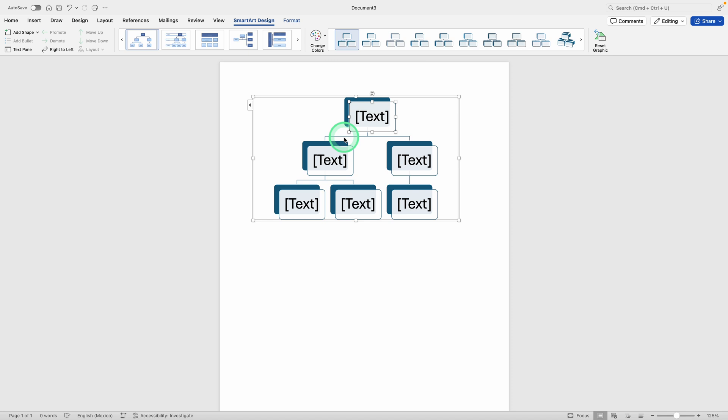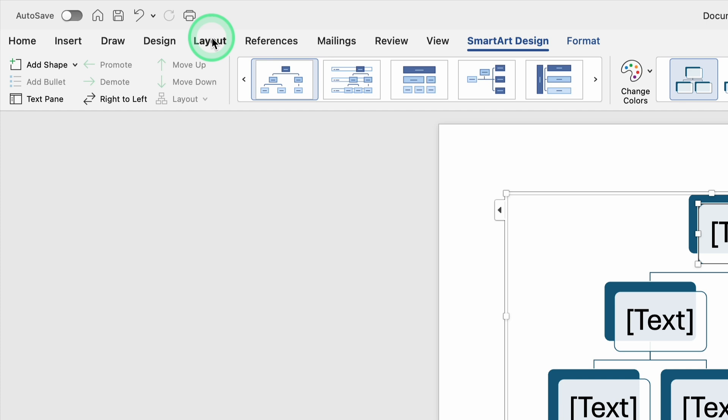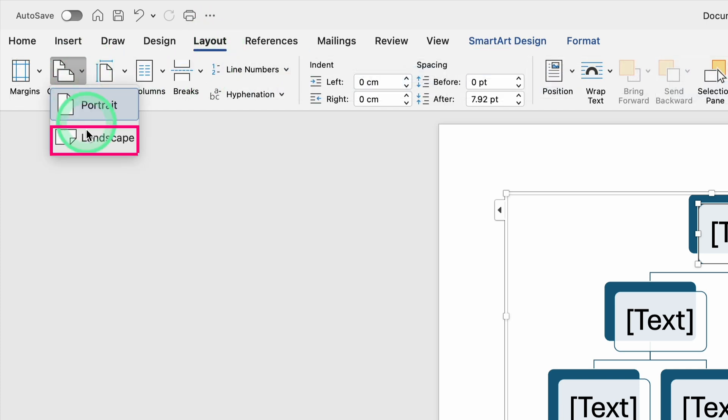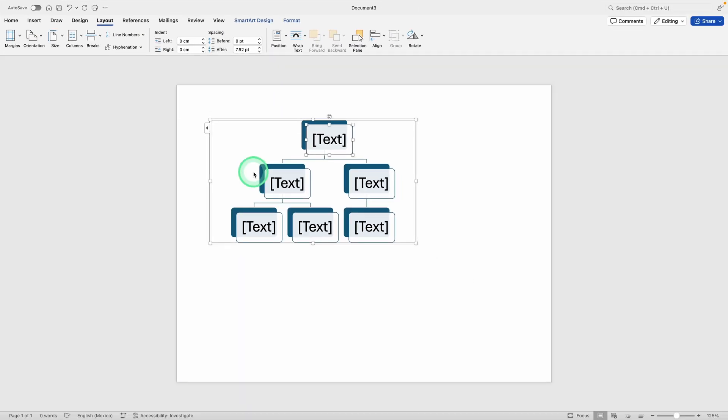Next, you might notice that the chart is a bit small, or that you want more space to build out a complex structure. If you want to change how your page is set up so the chart has more room horizontally, you can switch your document to Landscape Orientation. To do that, look toward the top of Word for the Layout tab. Click on Layout, then find Orientation and switch it from Portrait to Landscape. This will give you a wider page, making it easier to view and manage your chart.